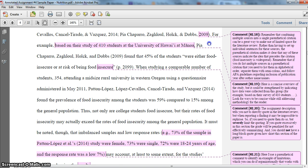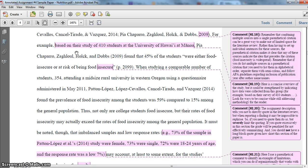Picking up where we left off, I've just indicated that there are a lot of studies showing that food insecurity among college students is widespread — both studies that focus on universities throughout the United States as well as other countries. What I'm going to do here is give an example of one of those studies that addresses how widespread this is. Specifically, I focused on a study looking at 410 students at a university in Hawaii.